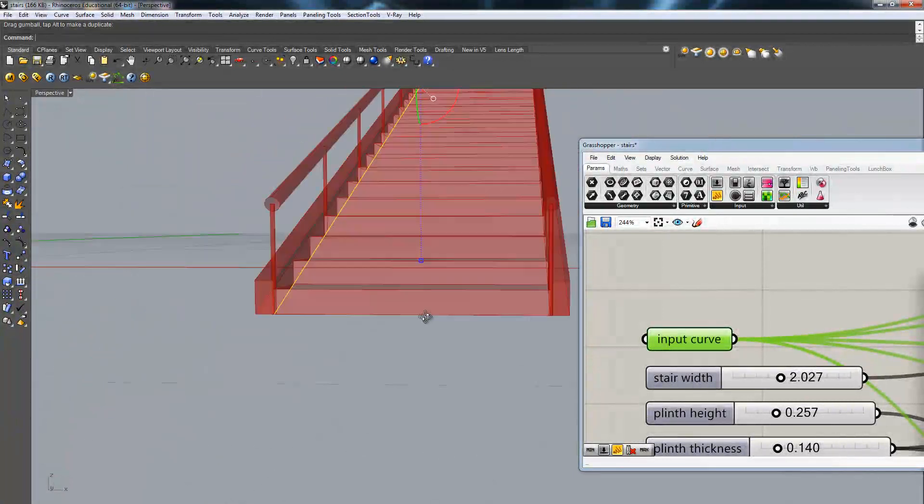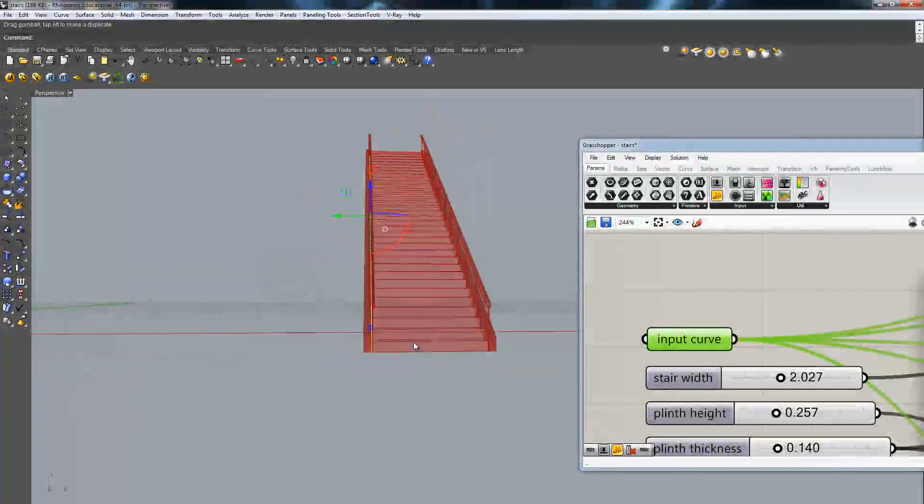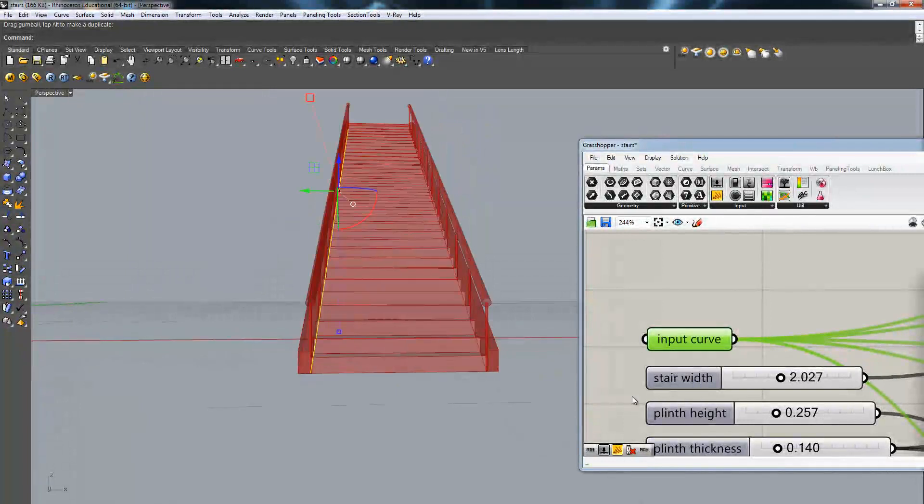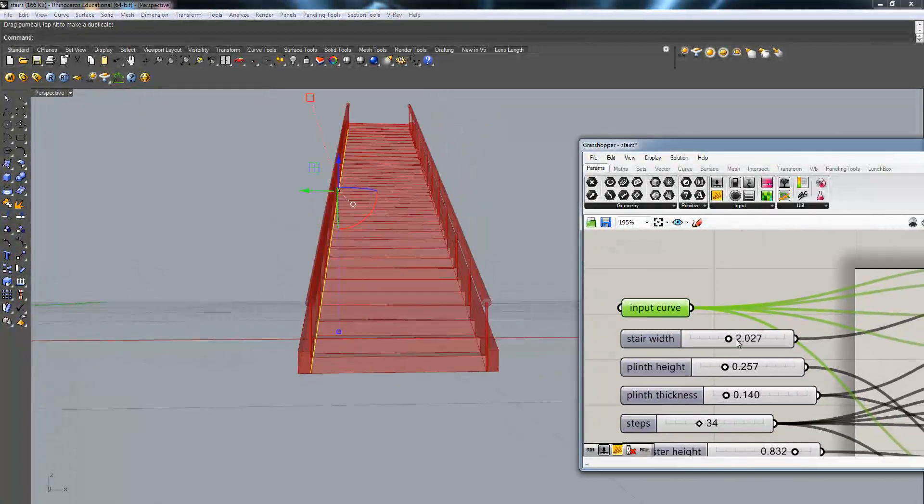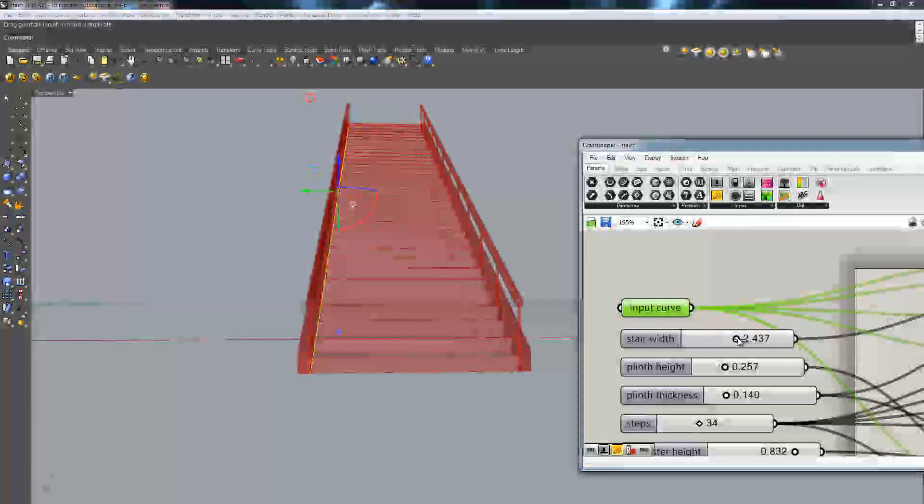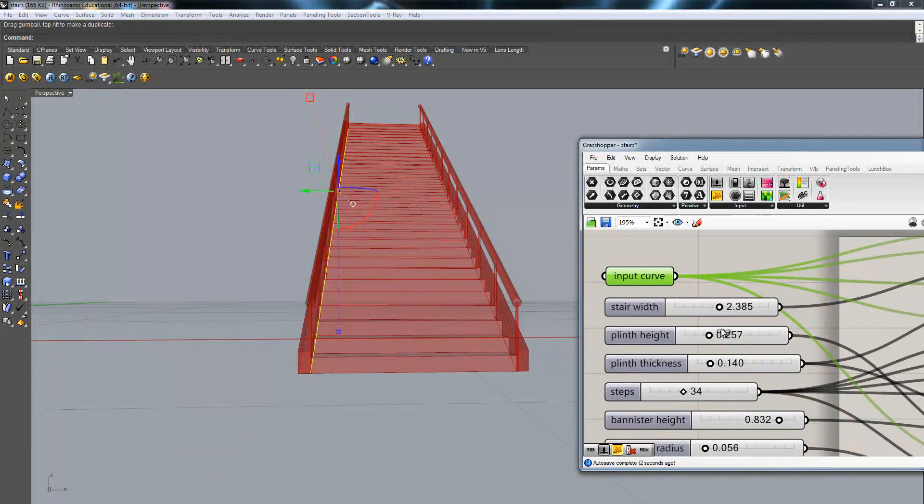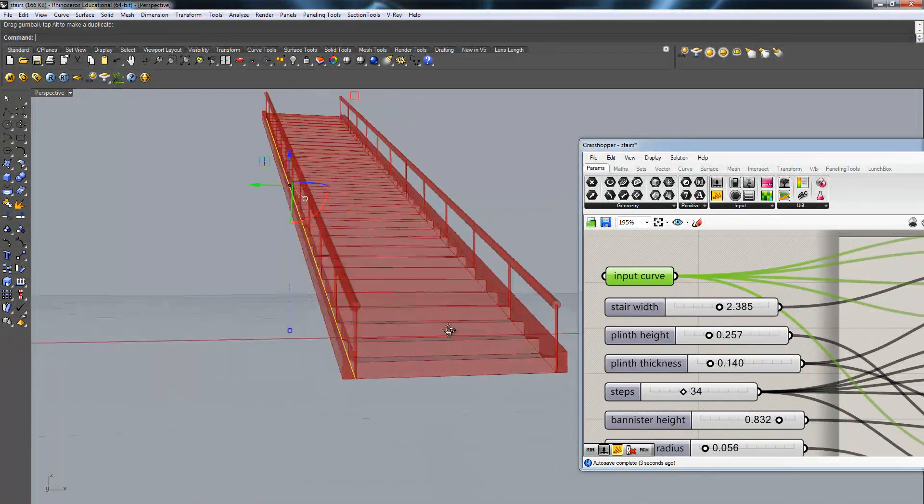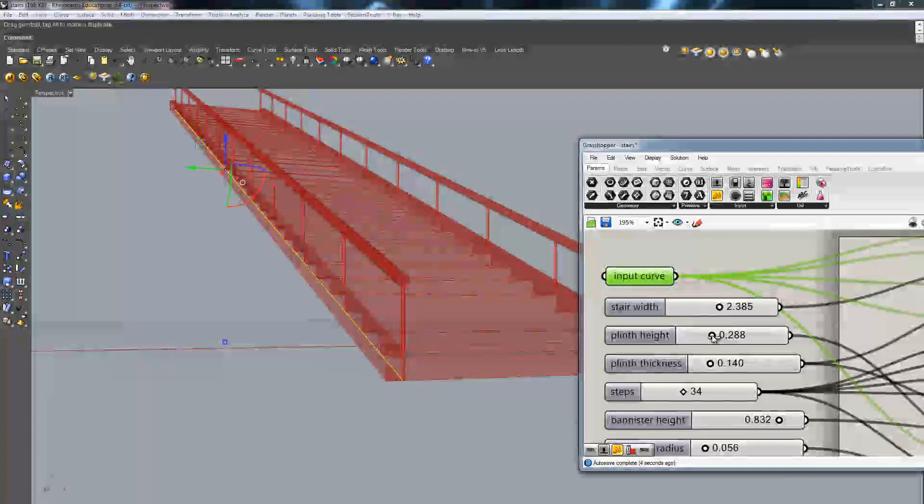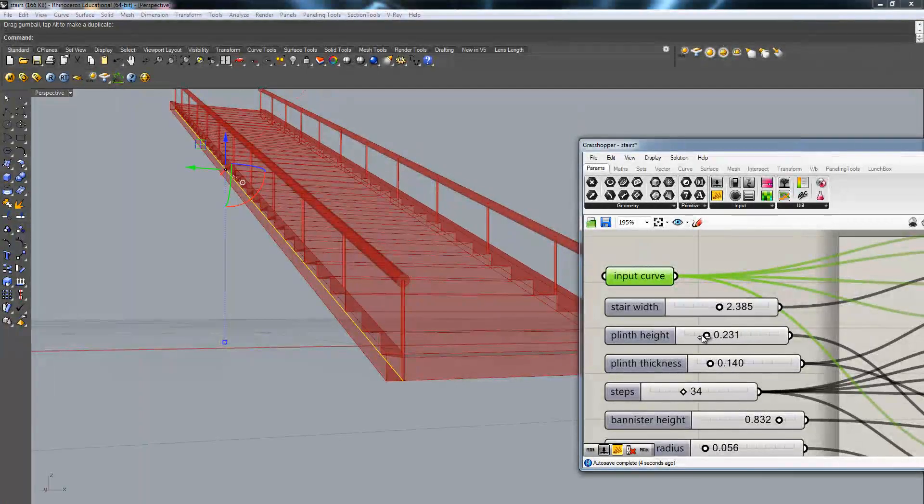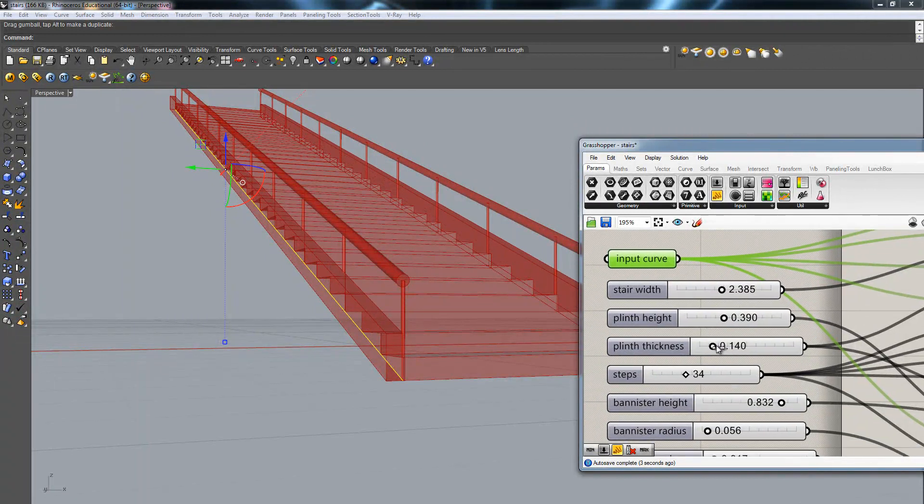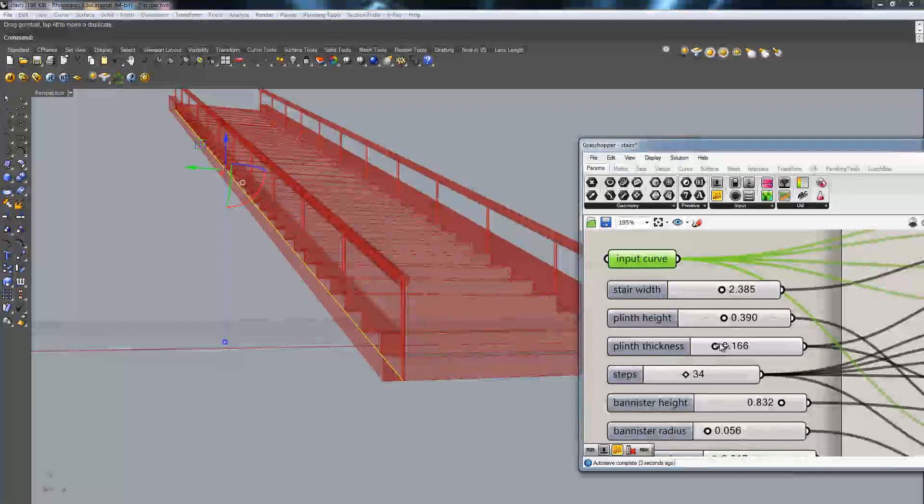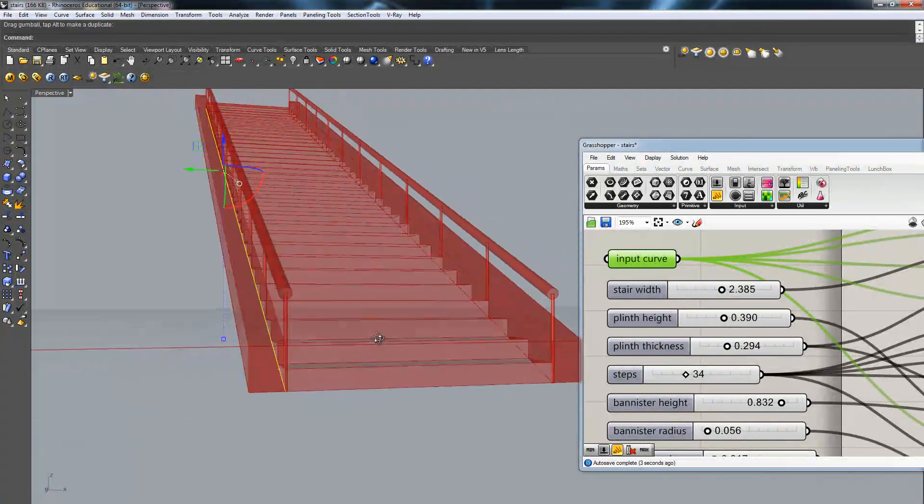Basically this is a parametric definition, meaning that you can change the stair width, the plinth height, so this element on the side, the plinth thickness, you can make it thick, slimmer,